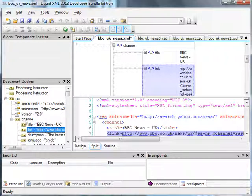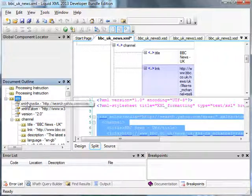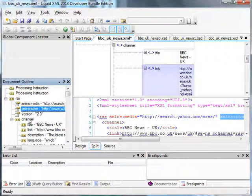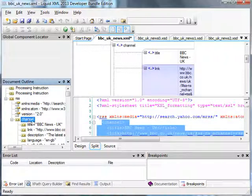We can also use the document outline to navigate the data, again by selecting elements and attributes in the tree.